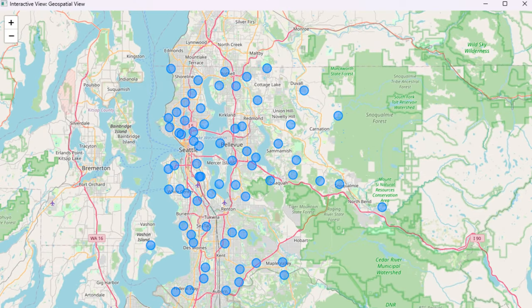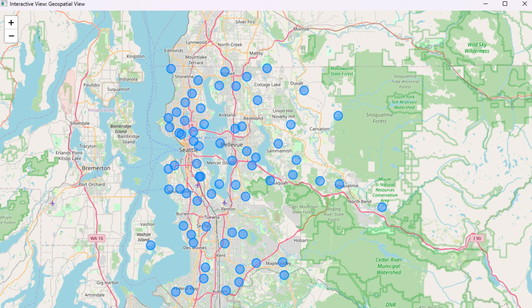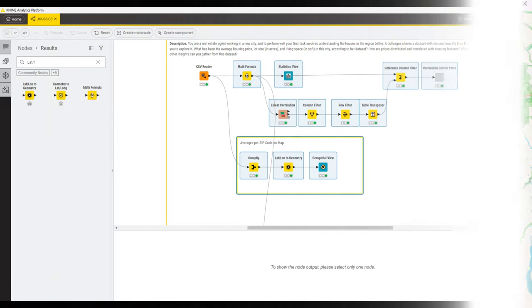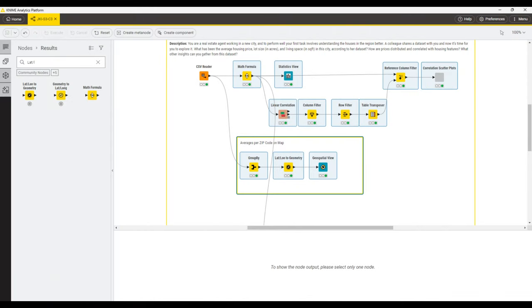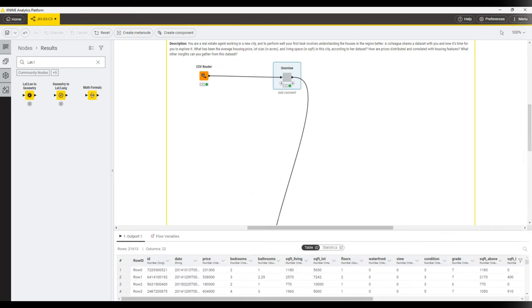This is what the final map then looks like. Pretty, isn't it? Let's now finalize the solution. Select all the relevant nodes that you want to turn into a dashboard, and click the create component button. And there we have it, the solution is ready to be submitted.